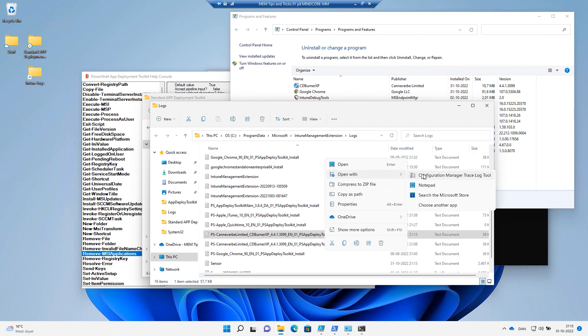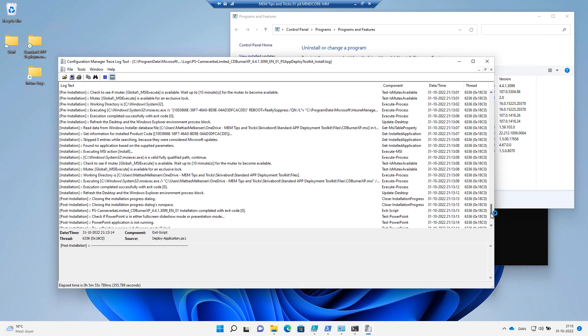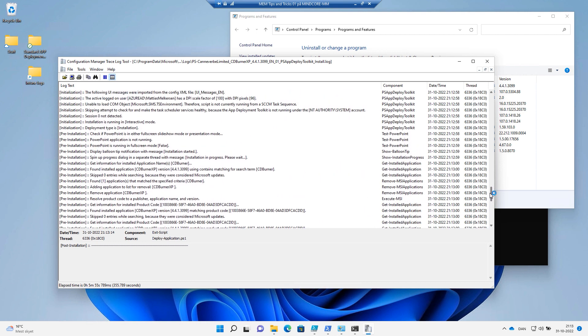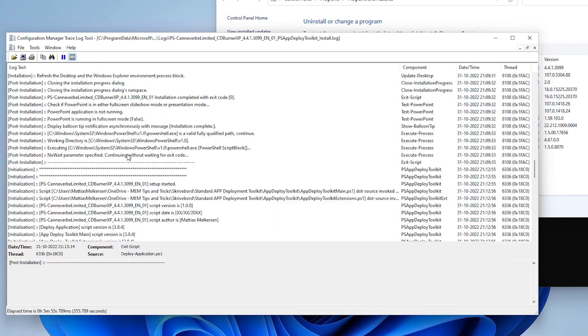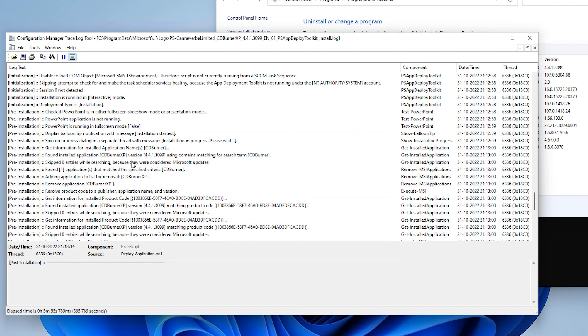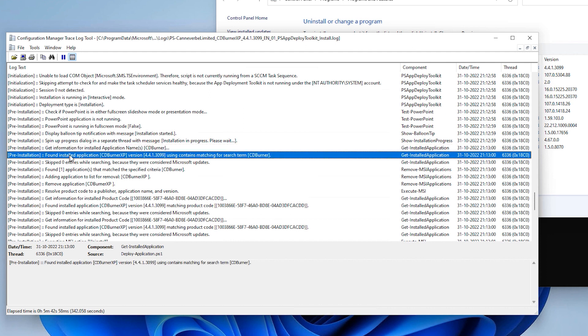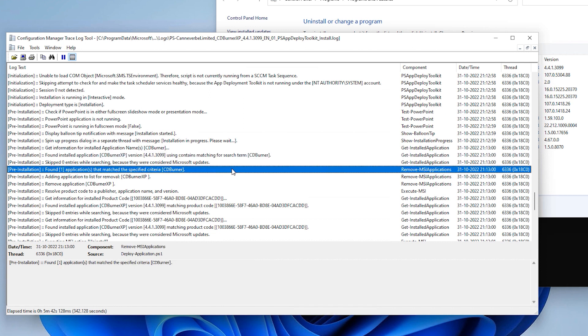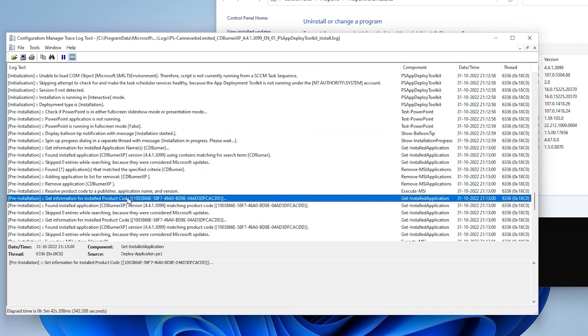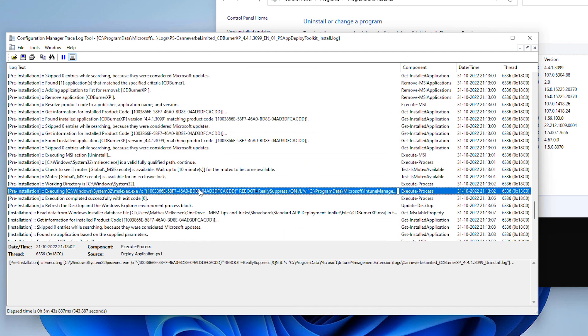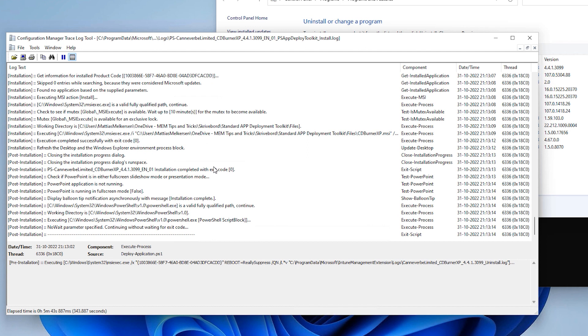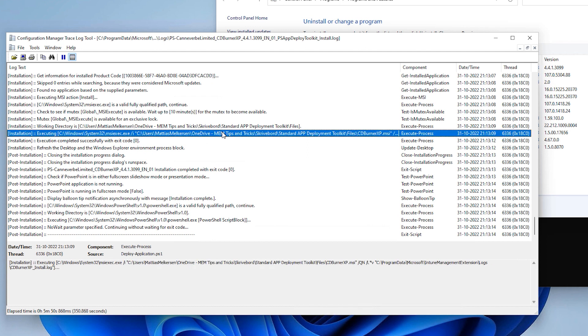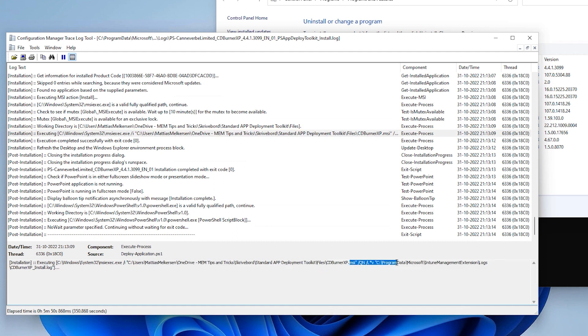Let's go to the engine logs library and look into the PS app deployment toolkit here. And let's open this with CM trace. Let's see what happened now. So I initialized the installation of this package. And it came down to get information for installed application name CDBurner just as we specified. It found some installed application. And then it matches whatever it found in the registry. It then removes the application using this GUID. And then it tries to install the new package afterwards. So this is quite impressive, right? And here you can see actually the full qualified path and all the parameters that is added to the package while installing using the execute-msi.